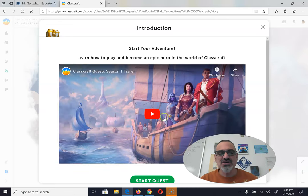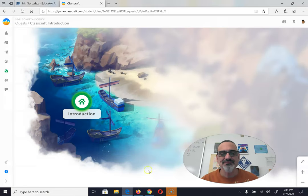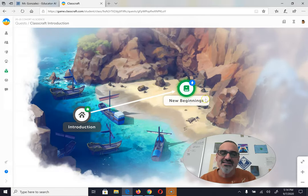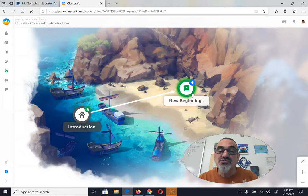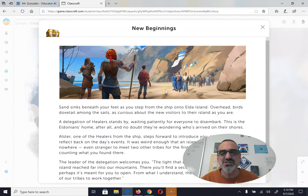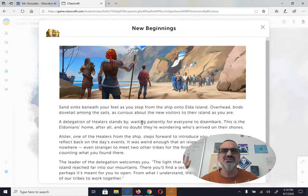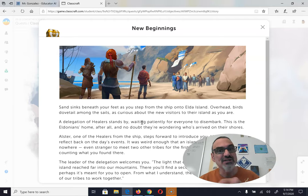Here's how it works: quests start with an introduction — there's a video that you play, then you click on start the quest. Once you start, it tells you where to go. My only choice is New Beginnings, so I'm going to click on that, follow the instructions, read the story, and do what it tells me. I've been doing this with sixth, seventh, and eighth graders for years and they all love it — you're going to love it too.